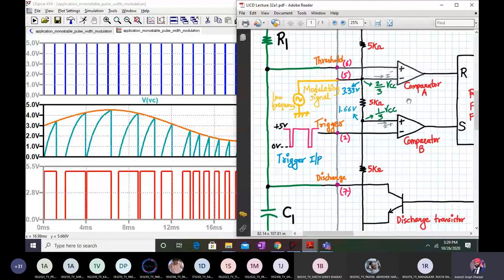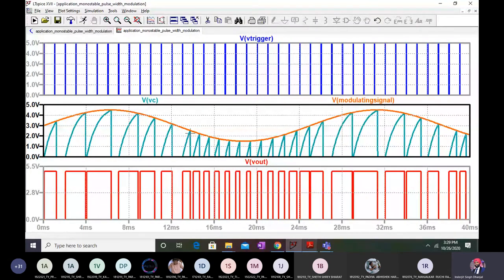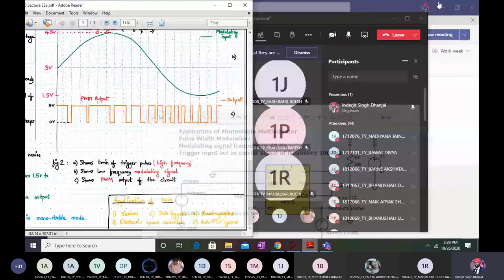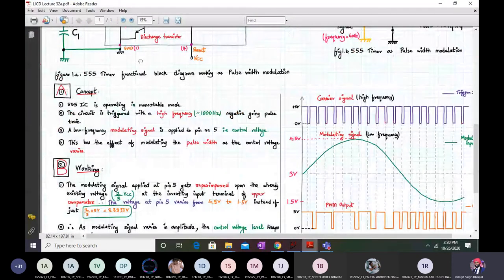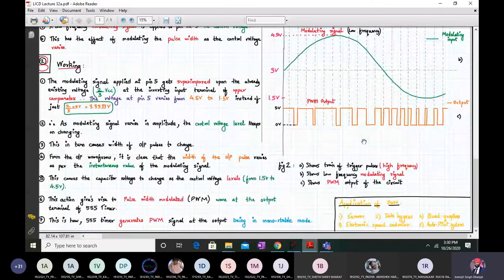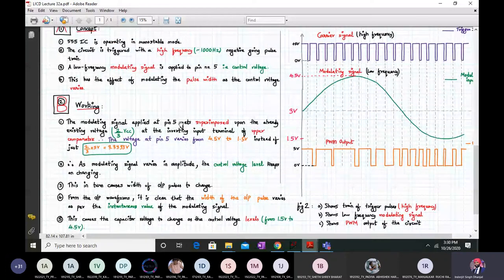When the capacitor reaches the peak value of the modulating signal, comparator A state changes, the RS flip-flop state changes, and the output goes low. This is how the PWM signal is generated using the 555 timer in monostable mode. The PWM output at pin 3 of the 555 timer is used in typical applications such as servos, data loggers, quadcopters, electronic speed controllers, and autopilot systems.